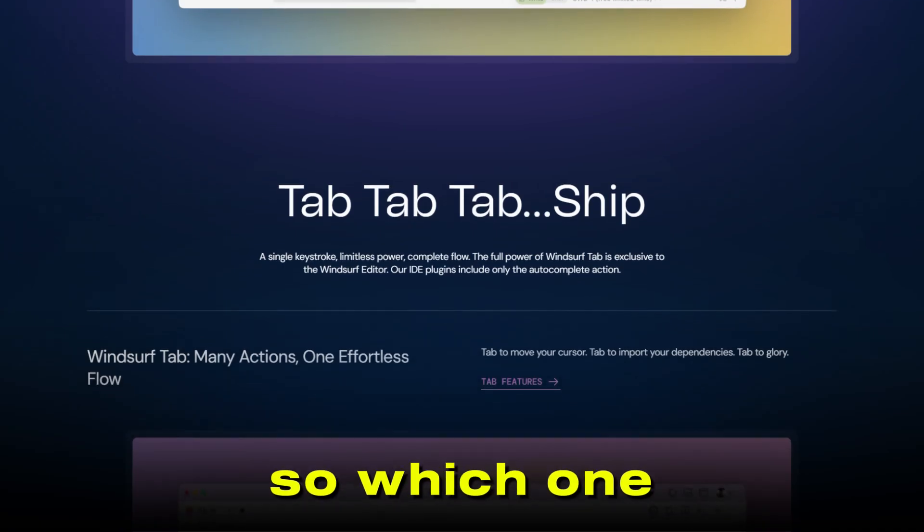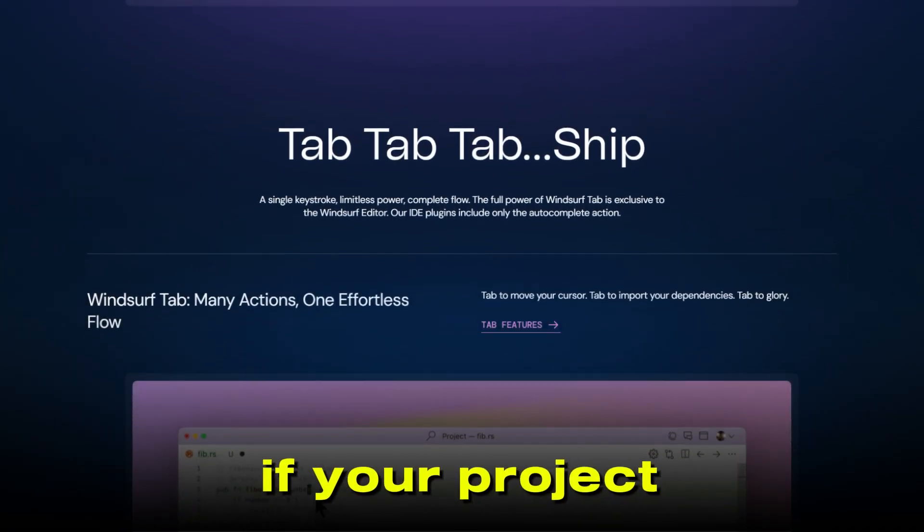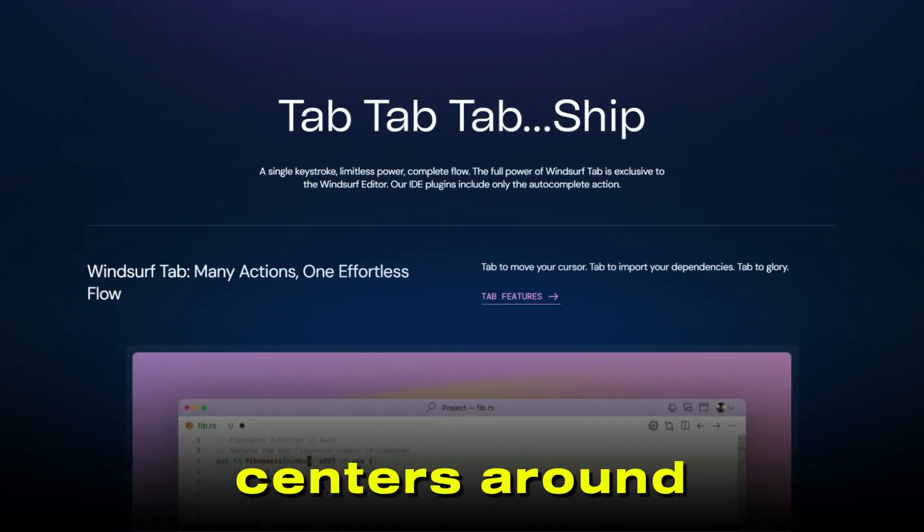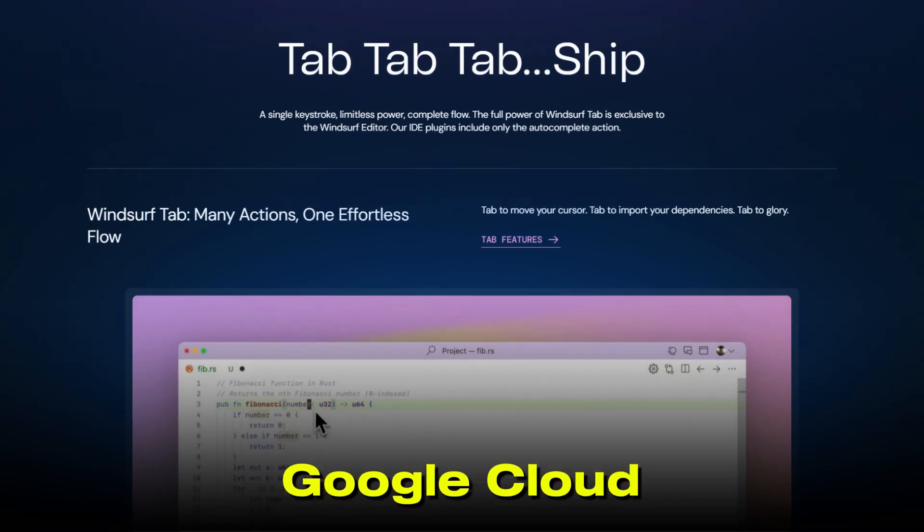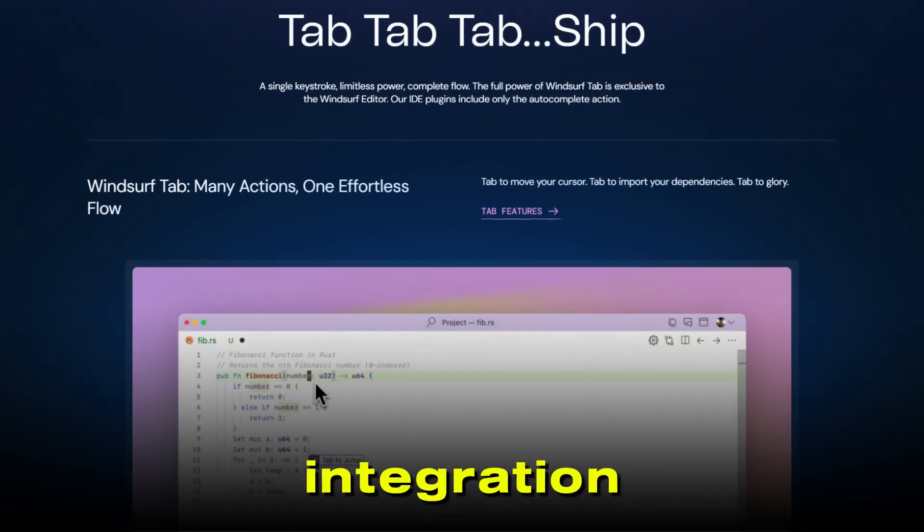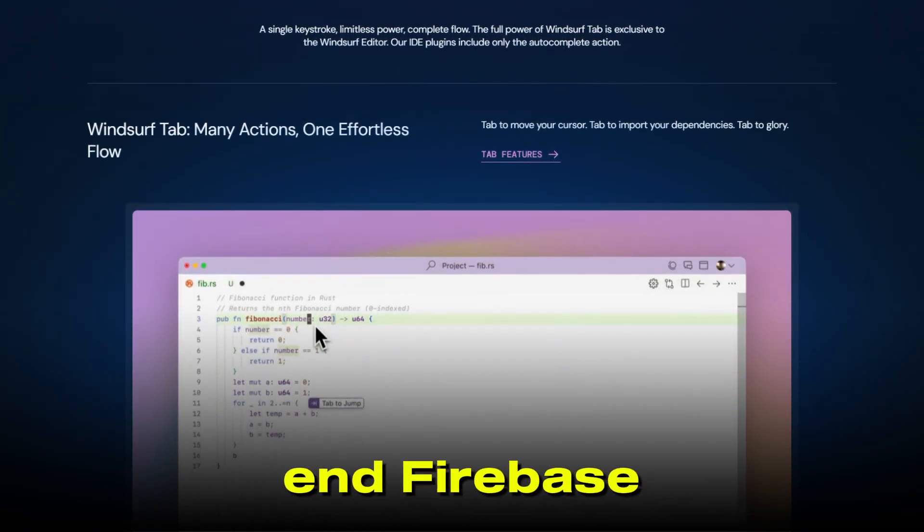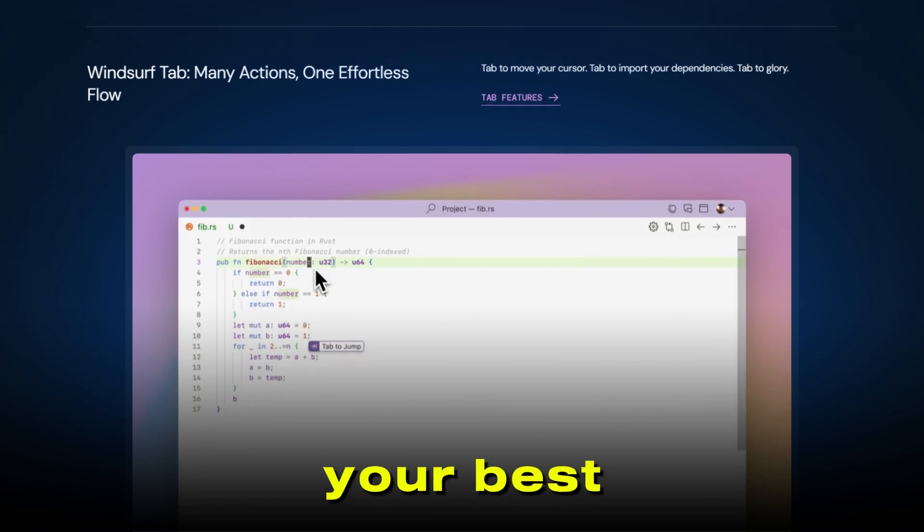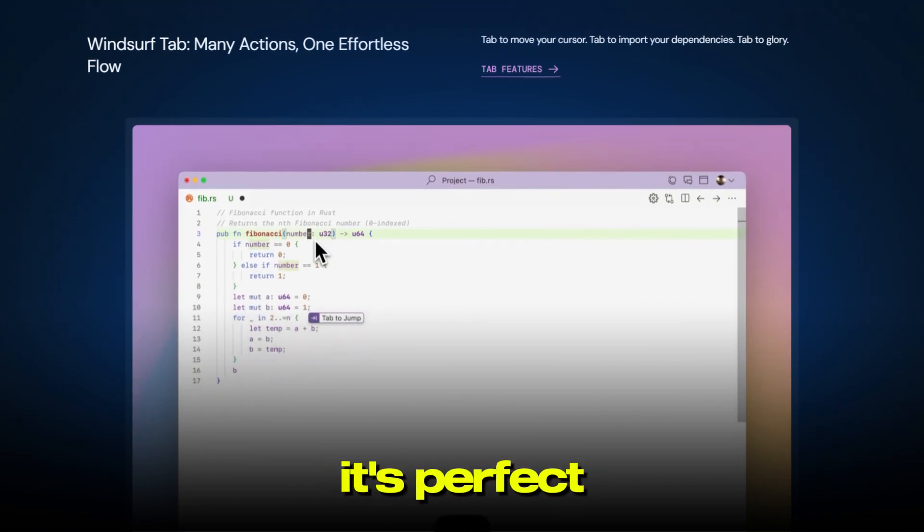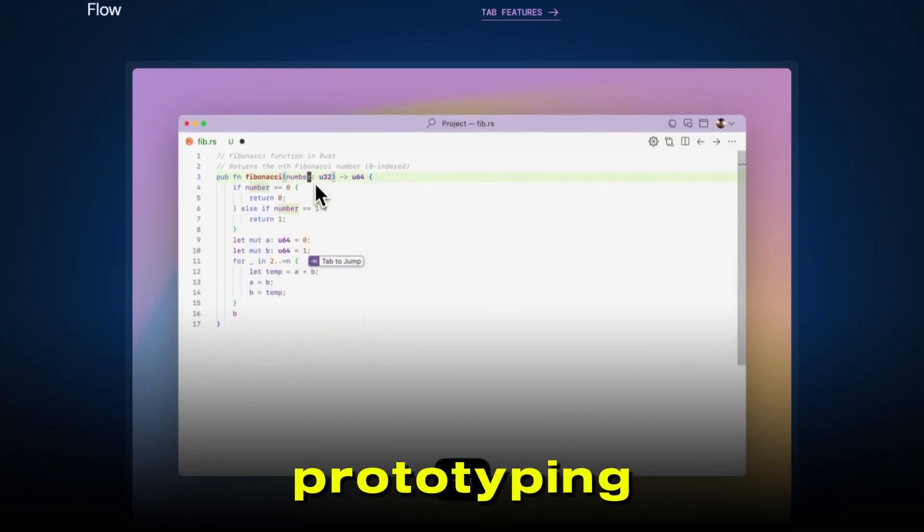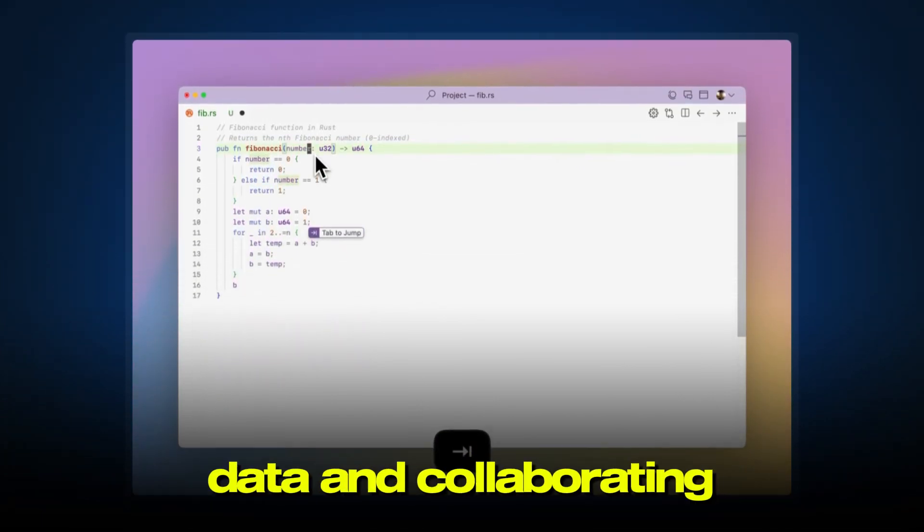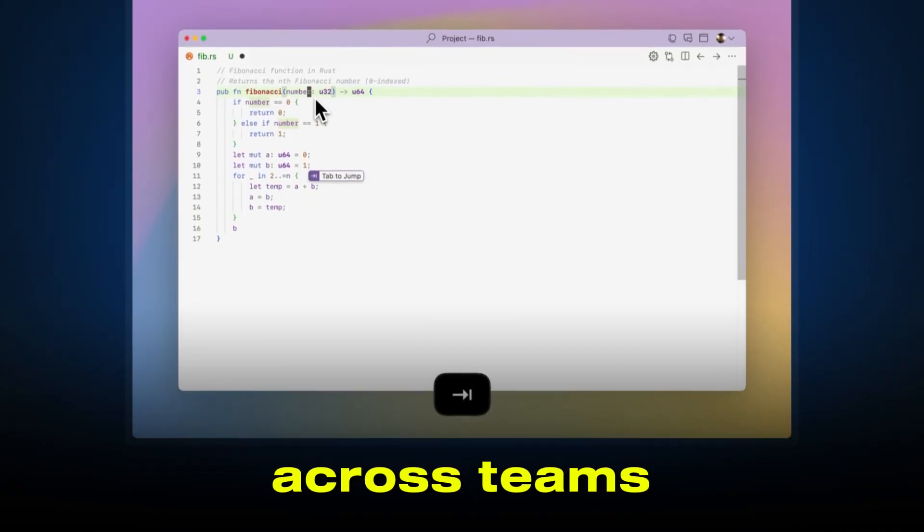So, which one should you choose? If your project centers around Firebase and you want seamless Google Cloud integration with a visual, no-code backend, Firebase Studio is probably your best bet. It's perfect for rapid prototyping, managing real-time data, and collaborating across teams.